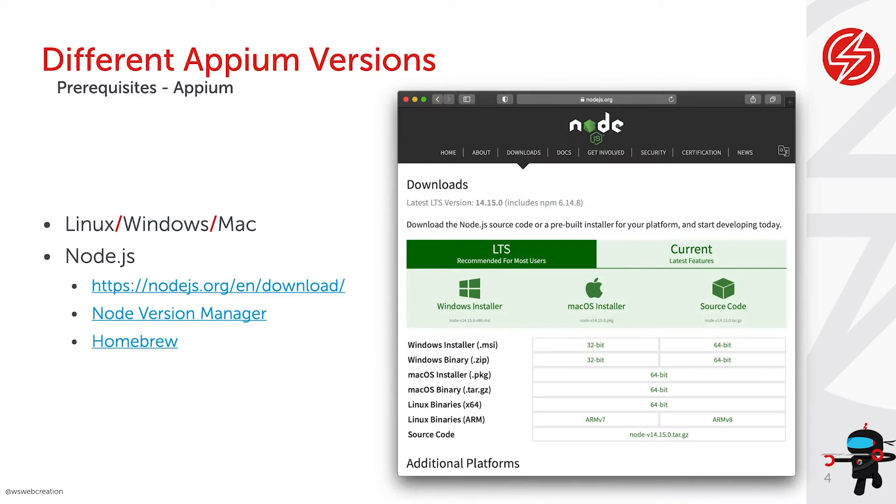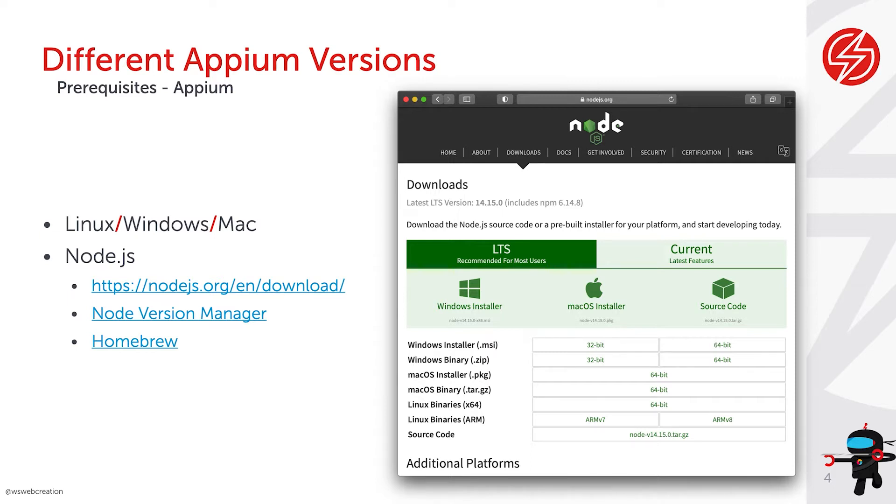I first want to explain how you can set up and download Appium on your local machine. First of all, there are some prerequisites and one of the things that I mentioned in one of the first videos is that Appium relies on Node.js. It has been built on top of Node.js.